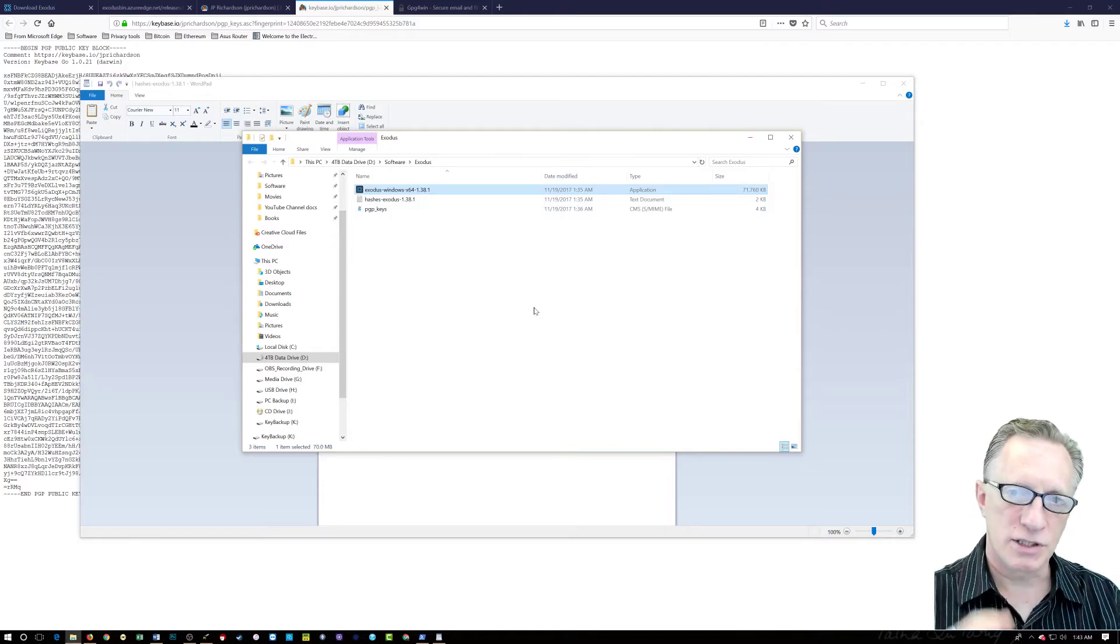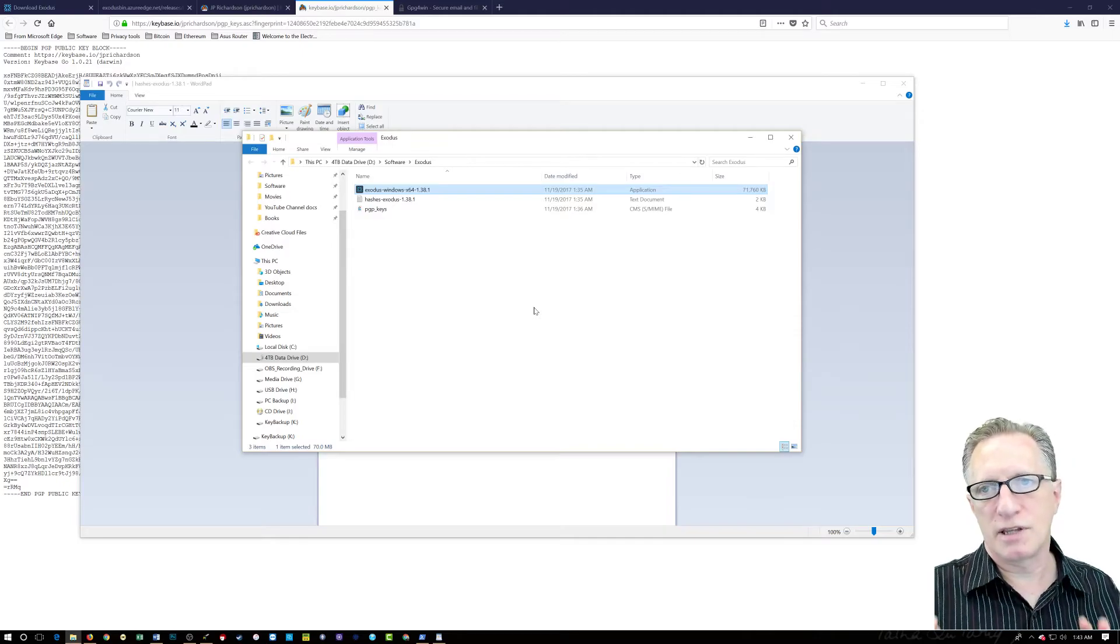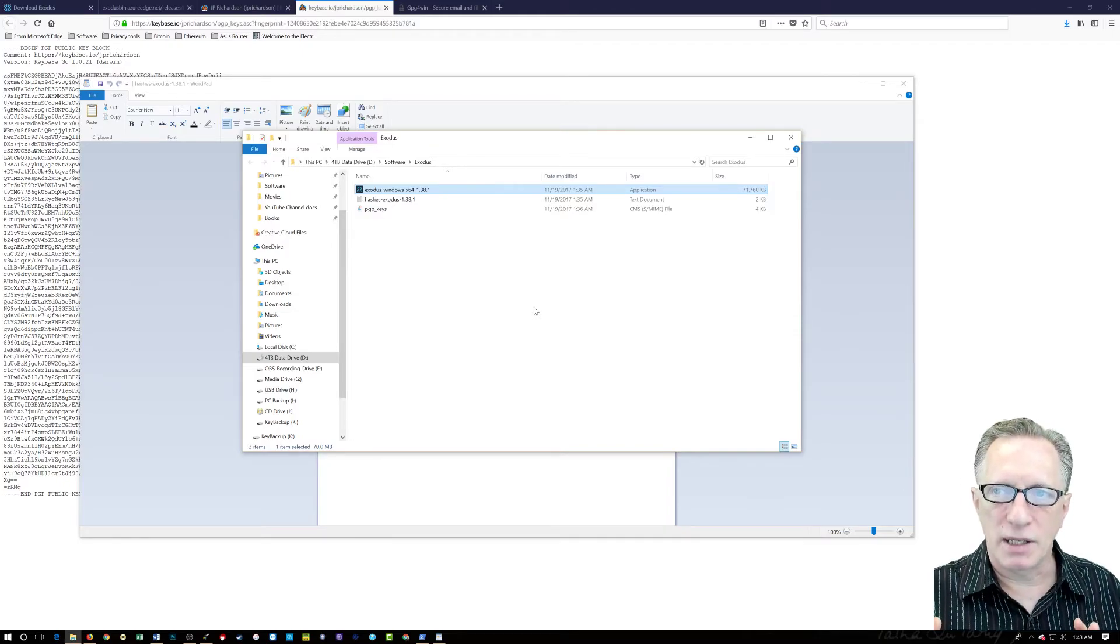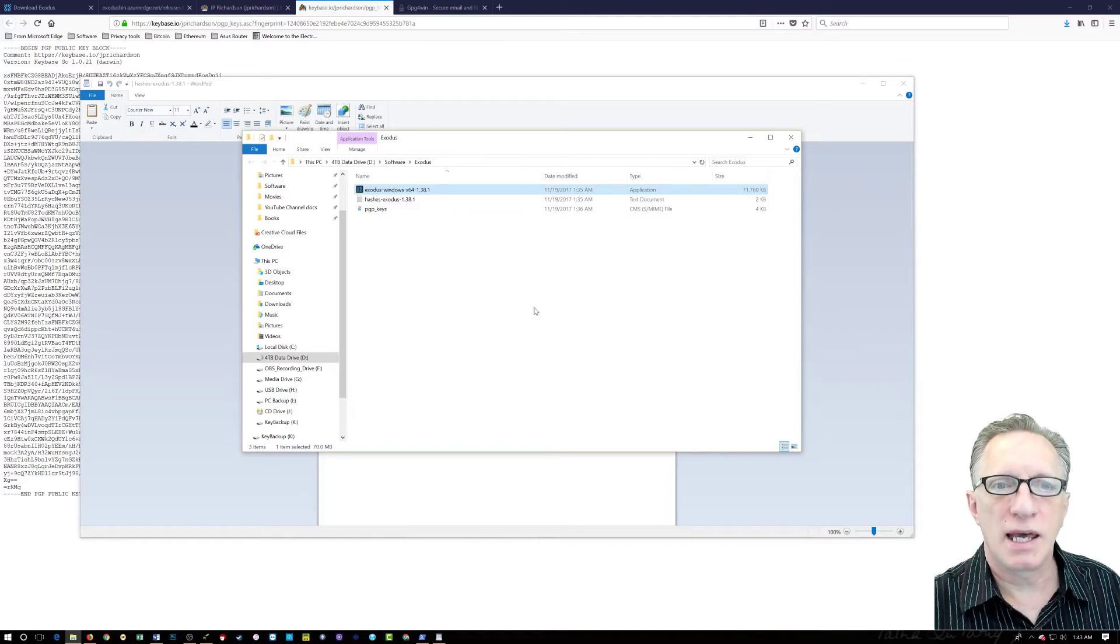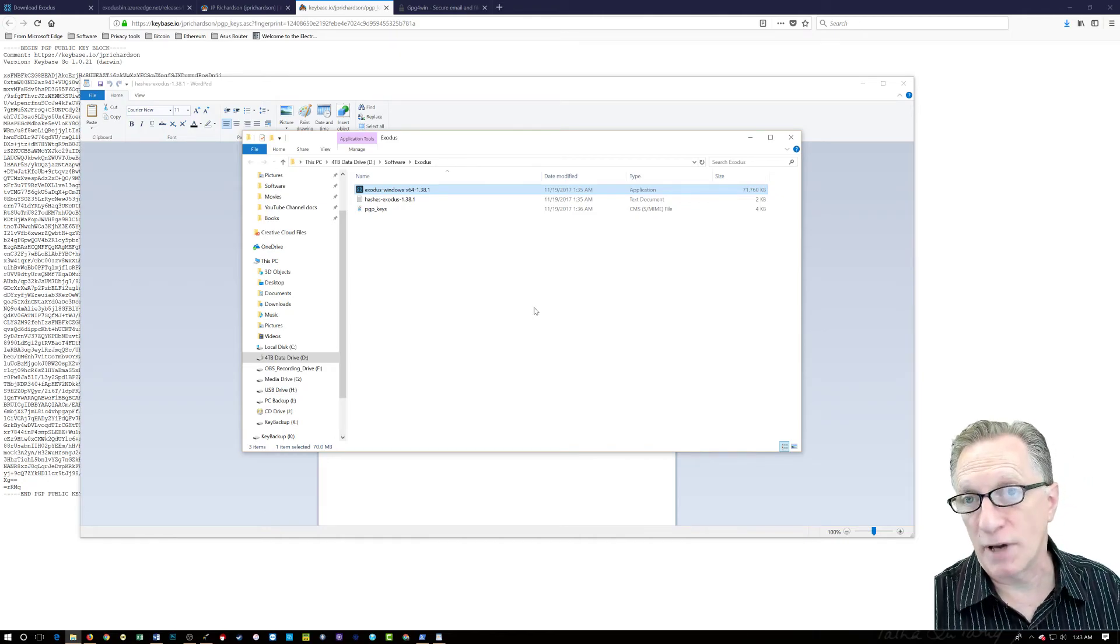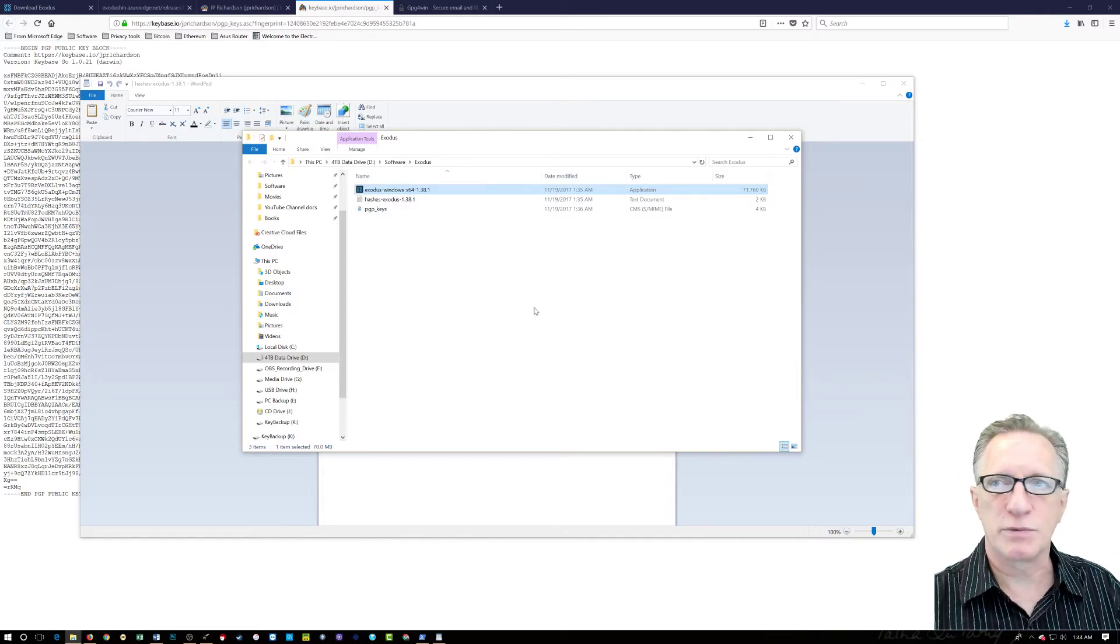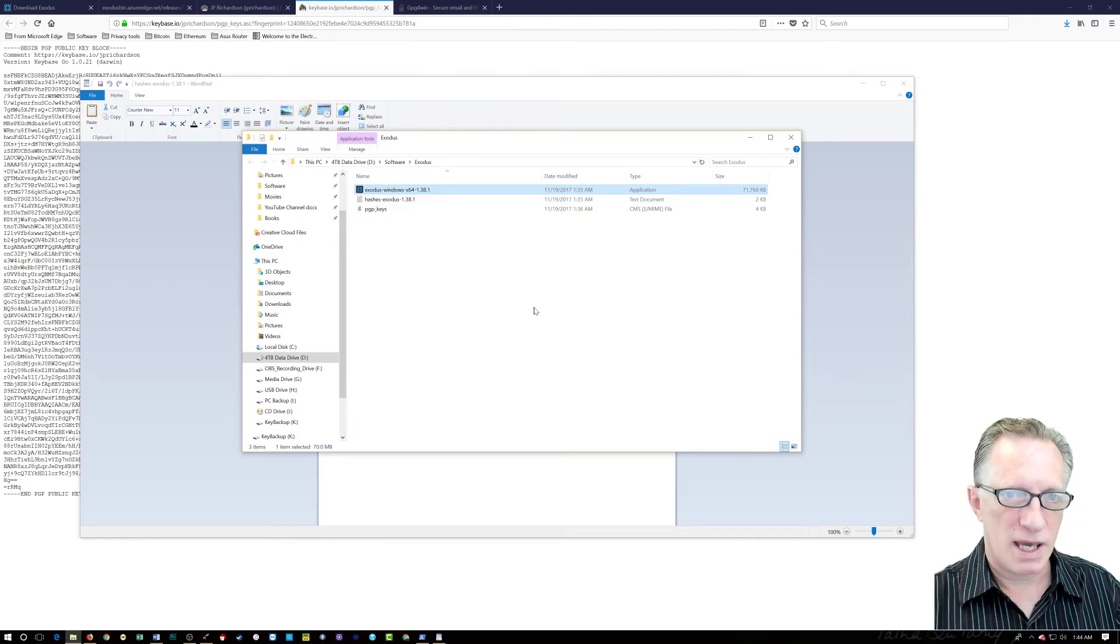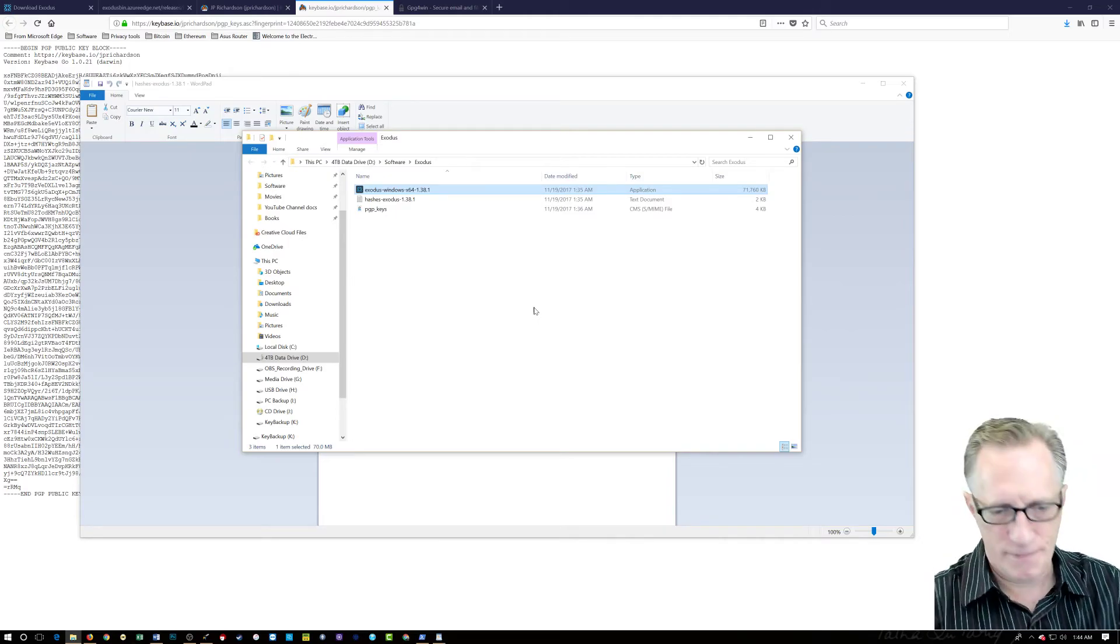And the SHA verification shows us that the file was downloaded without any corruption and any alteration by a third party. And we trusted that SHA because it was cryptographically signed by the developer. And we know that the developer is who he says he is because we compared that signature to his public key that was available. And that's the long and short of public key cryptography, guys.